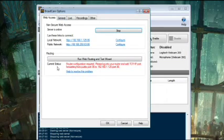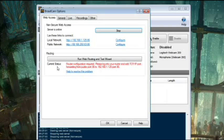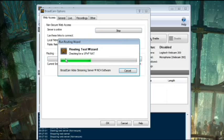Often, enabling Universal Plug and Play or UPnP through your router will free up the connection. Broadcam makes use of UPnP to configure your router for you. Just click the Run Routing and Test Wizard button from this window to begin the process.